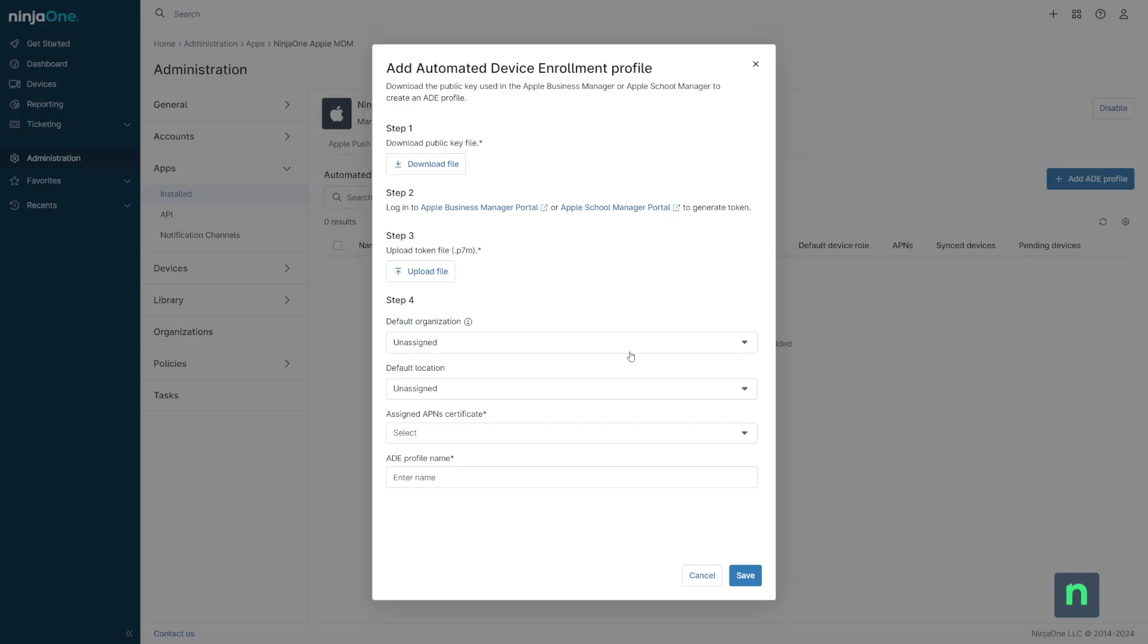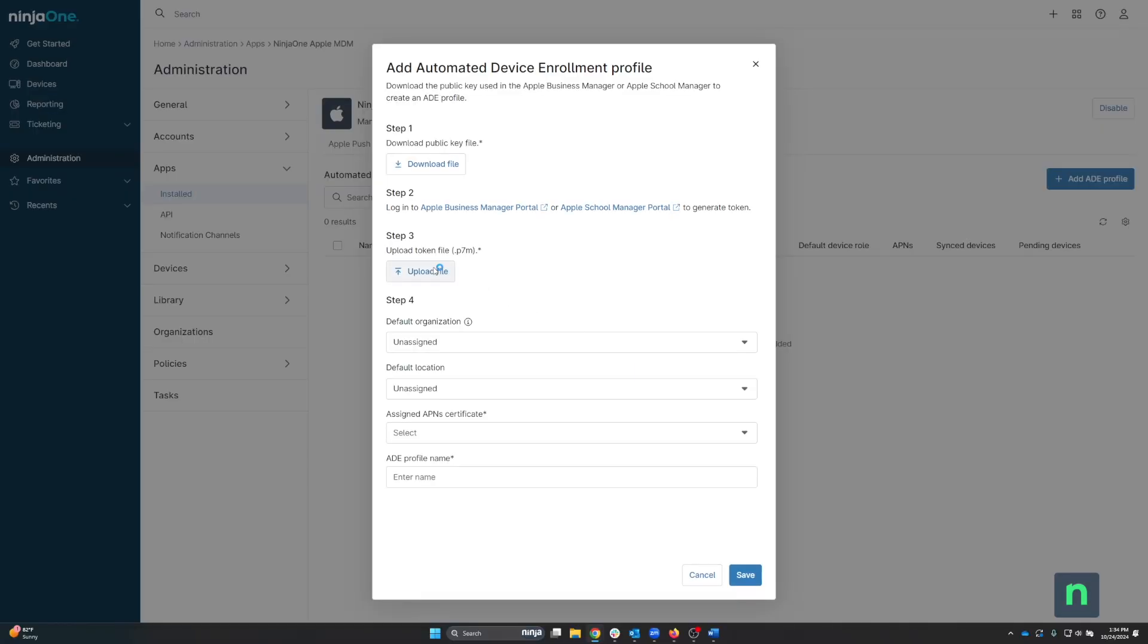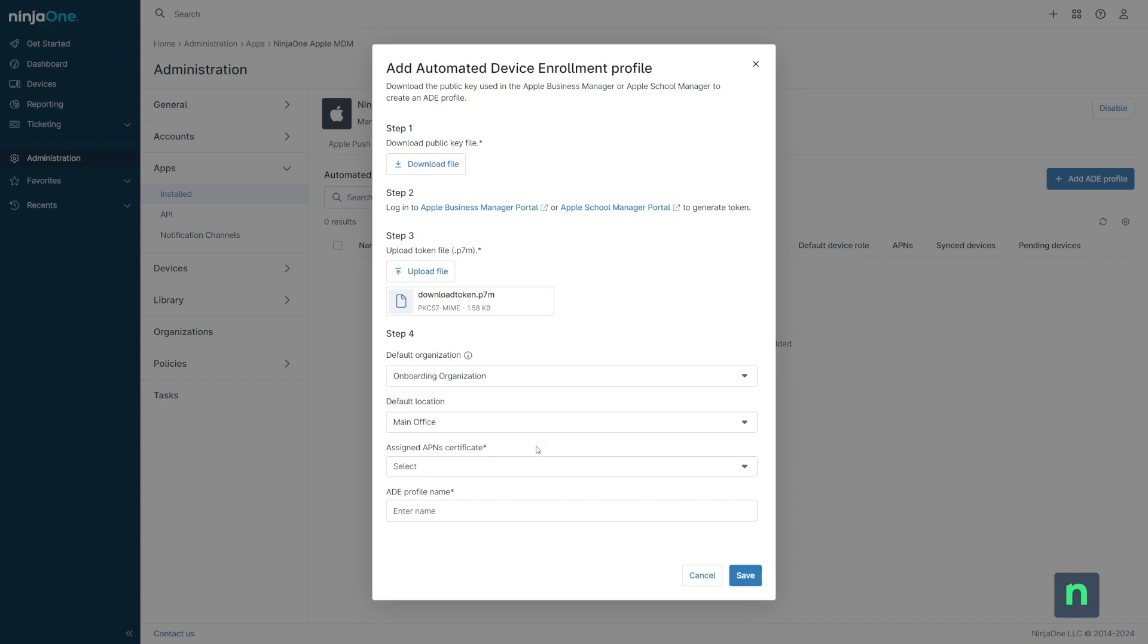Go back into NinjaOne and upload the PEM token file. You can select which NinjaOne organization and location the device should reside in, and which APNS certificate should be used to communicate with those devices.